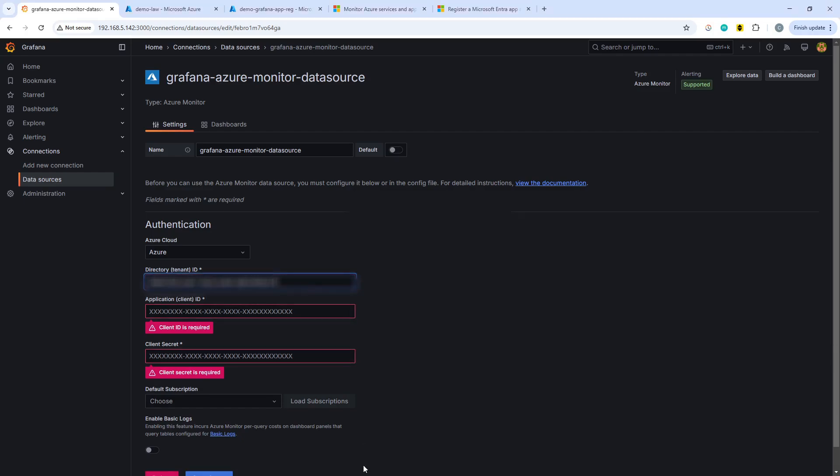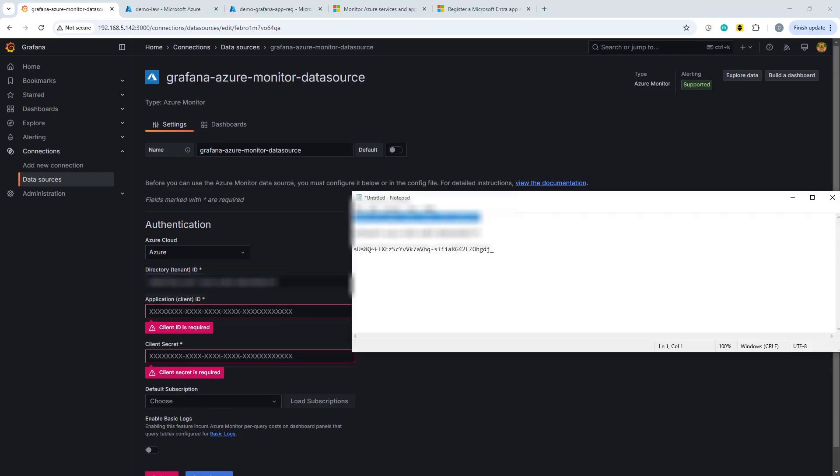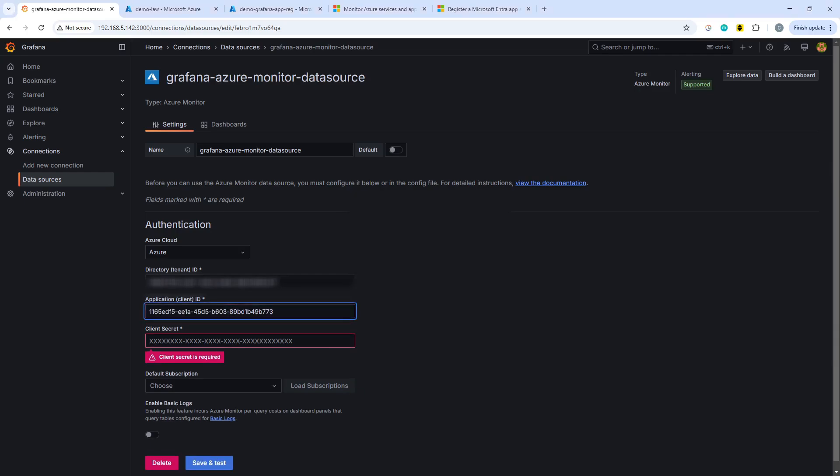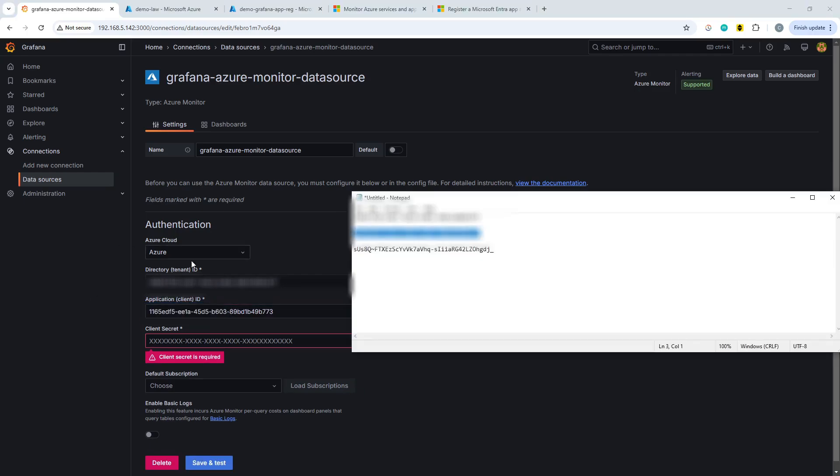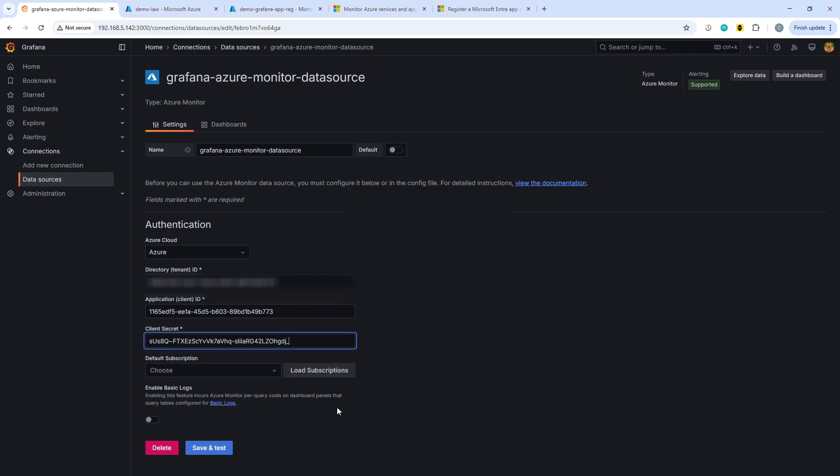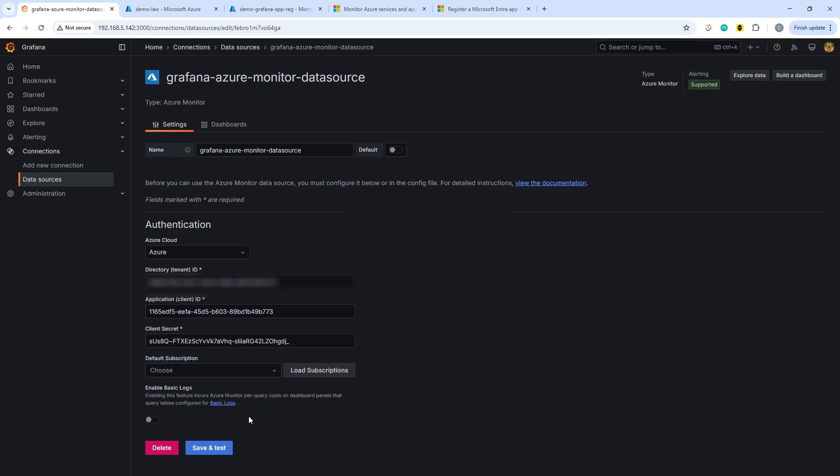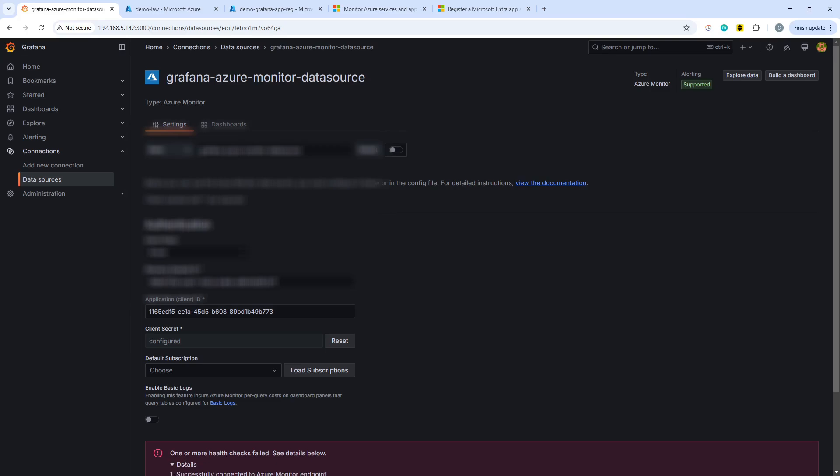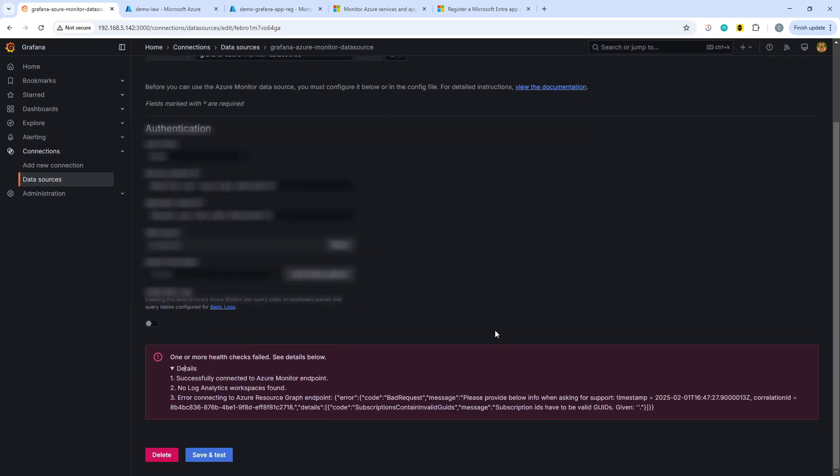And then what you can do quite simply is take your first of all your directory, your tenant ID, and then your application ID. And finally your secret. Paste those in. And then you should hopefully be able to actually make it work. So let's save and test. And it still doesn't like it.